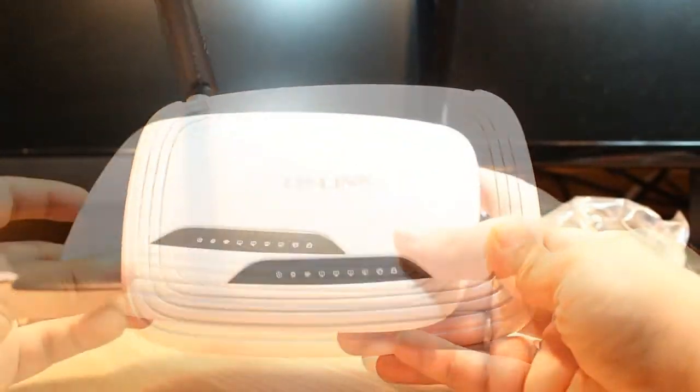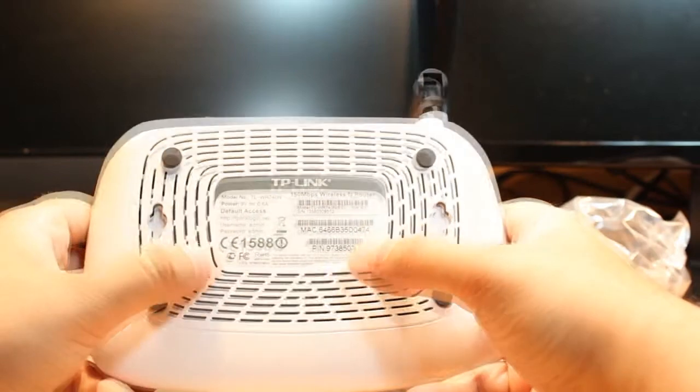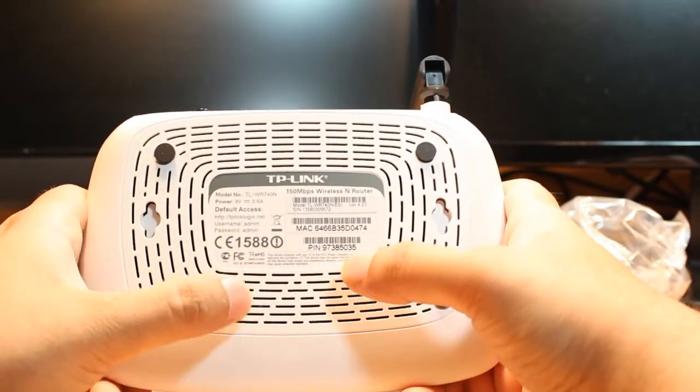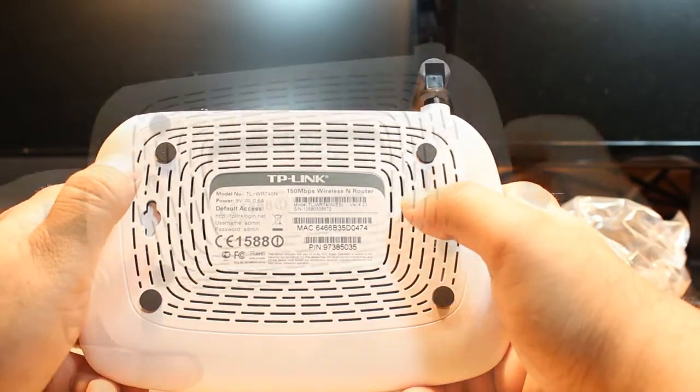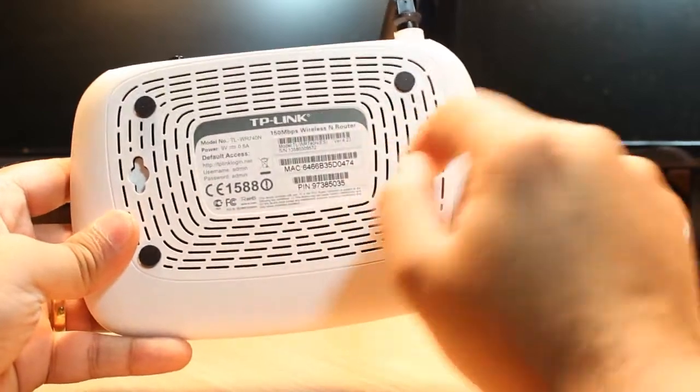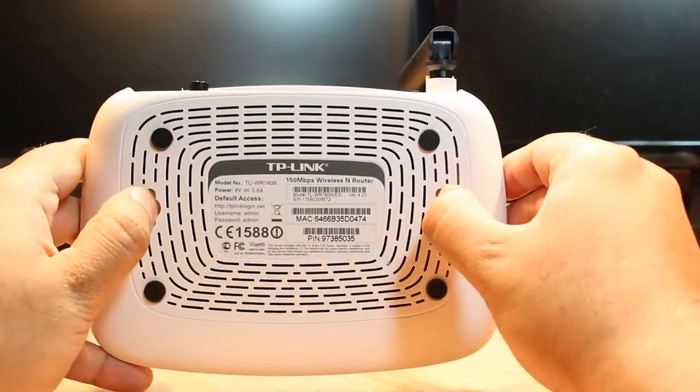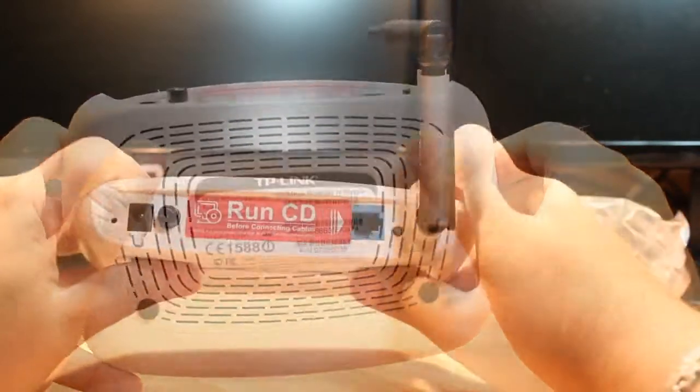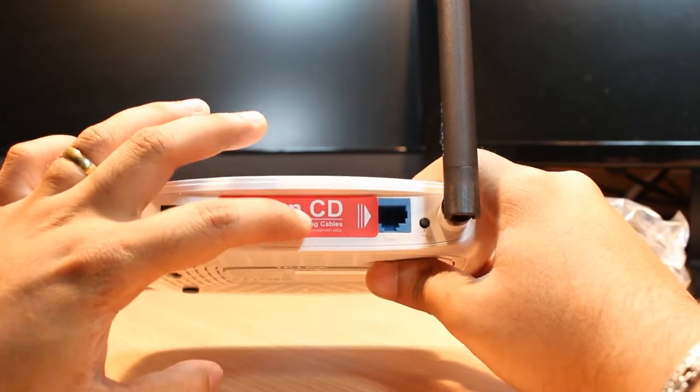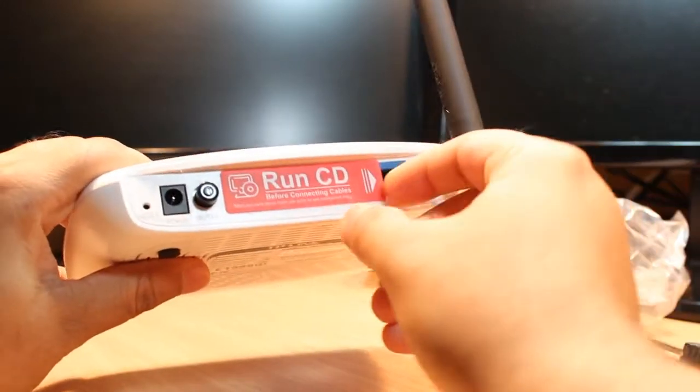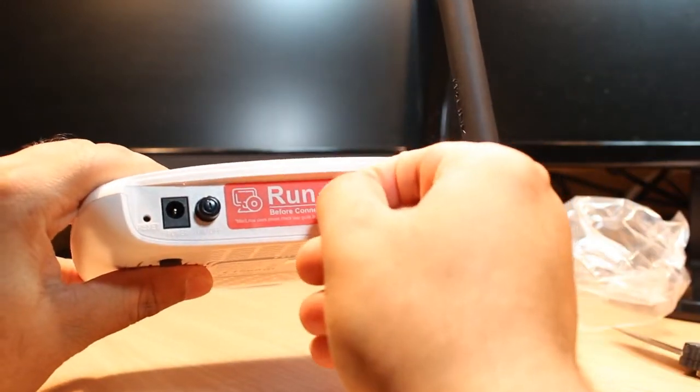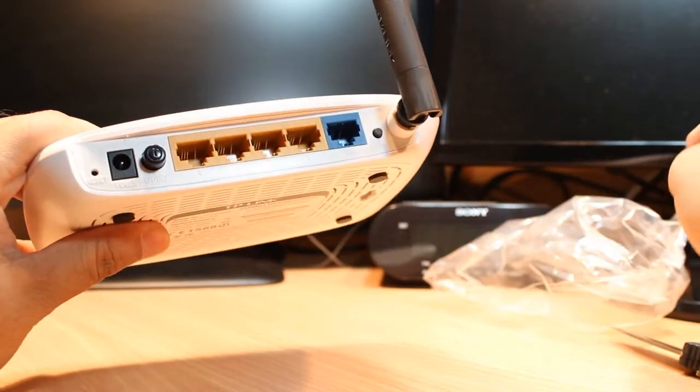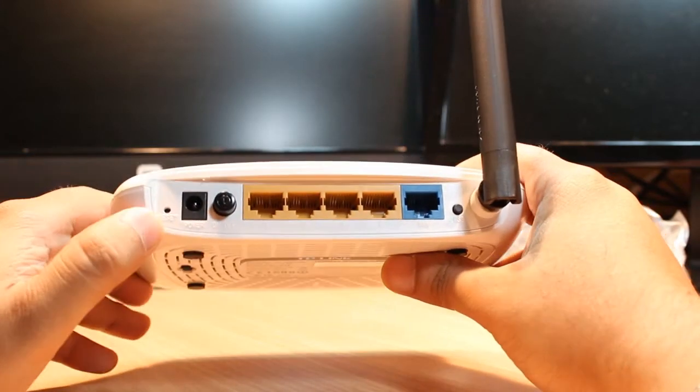At the bottom we have MAC address and the pins and the model number, all written here. We have many holes to pass the heat. We have two holes by which you can hang it on the wall. We have one sticker written run CD. I will take this out and throw this one to the side.